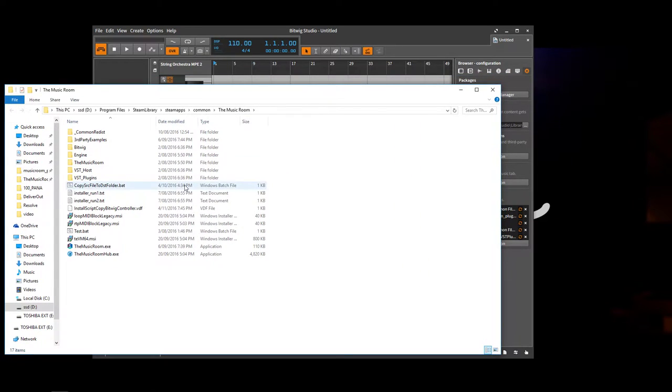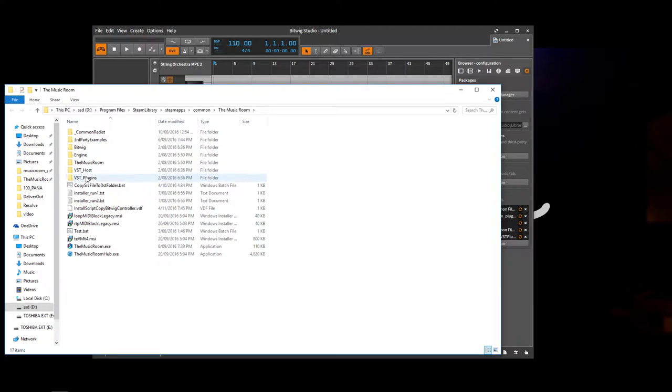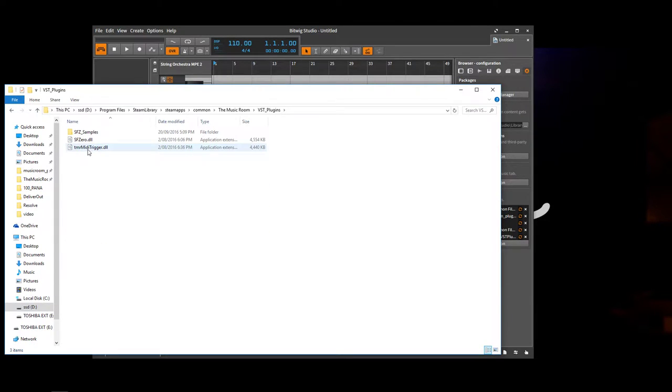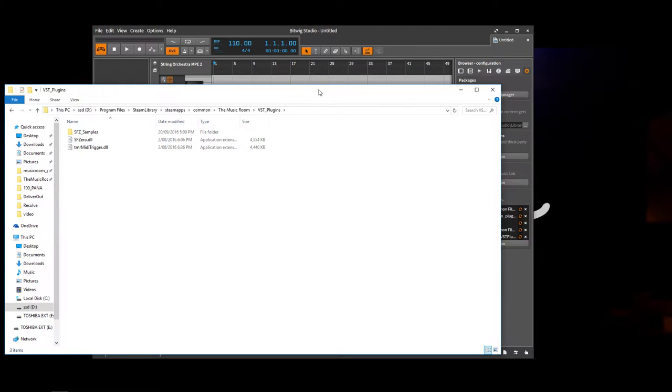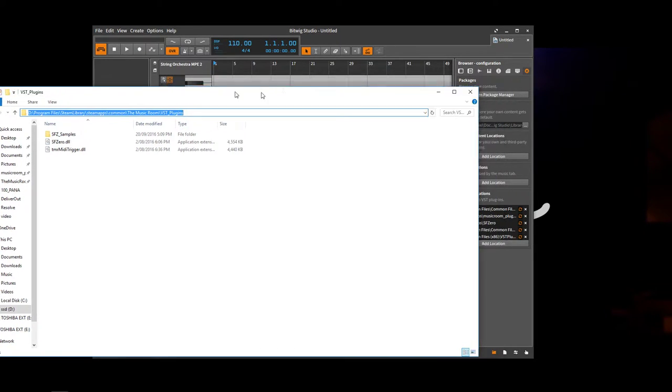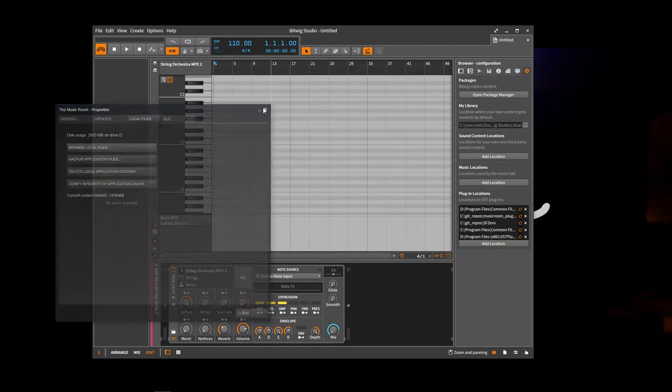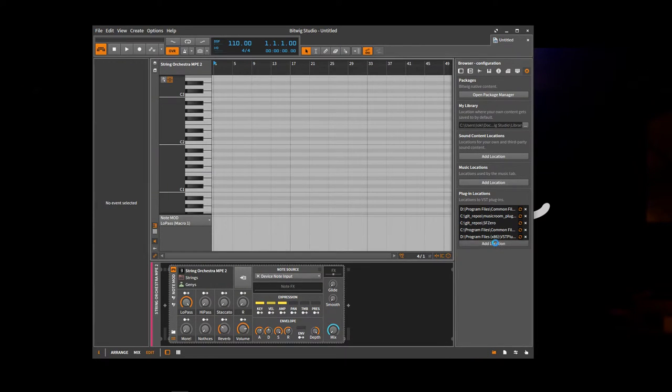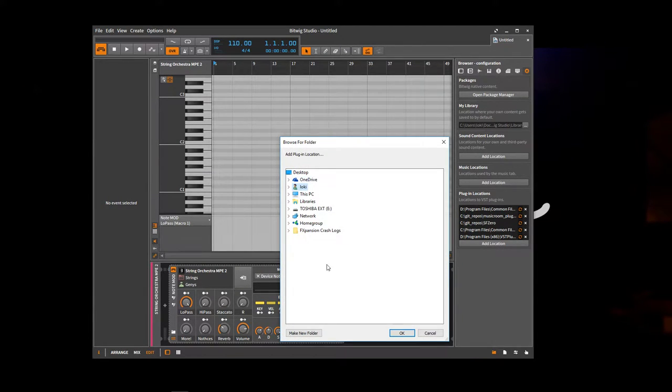That's why we can't detect this automatically. But we'll go to VST plugins. And that's where the plugins are. So you just need this location. And you can just add that location by clicking here and going through.